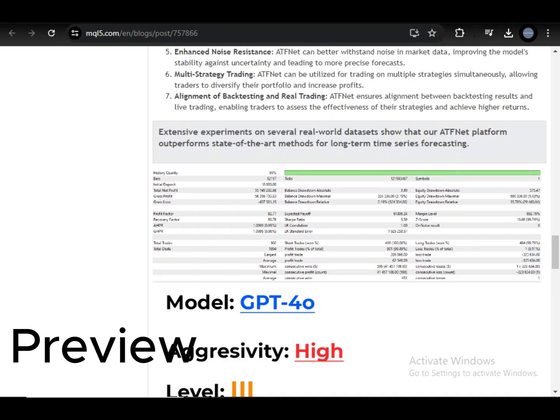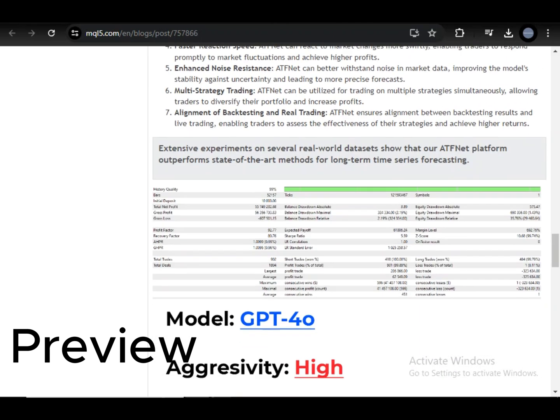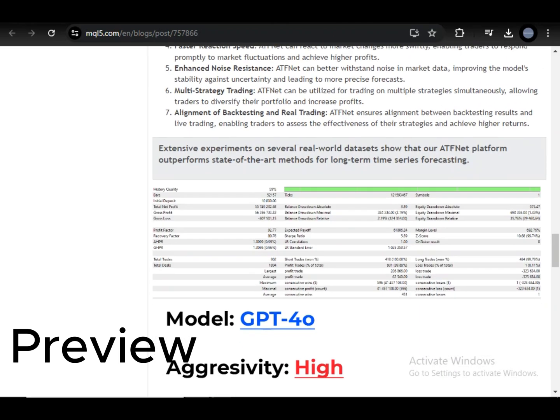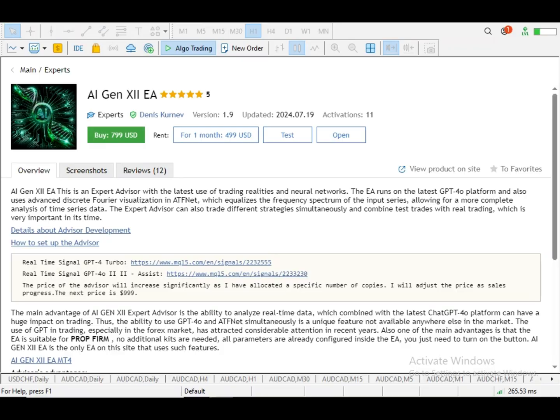I don't even know how many years he tested this thing, but apparently according to this screenshot you're gonna be a millionaire. If you put in $10,000 you're gonna come back with what is that, $55 million? But you need my $700. Hello everybody and welcome back to the channel. Today we're reviewing the AI Gen X2 EA.